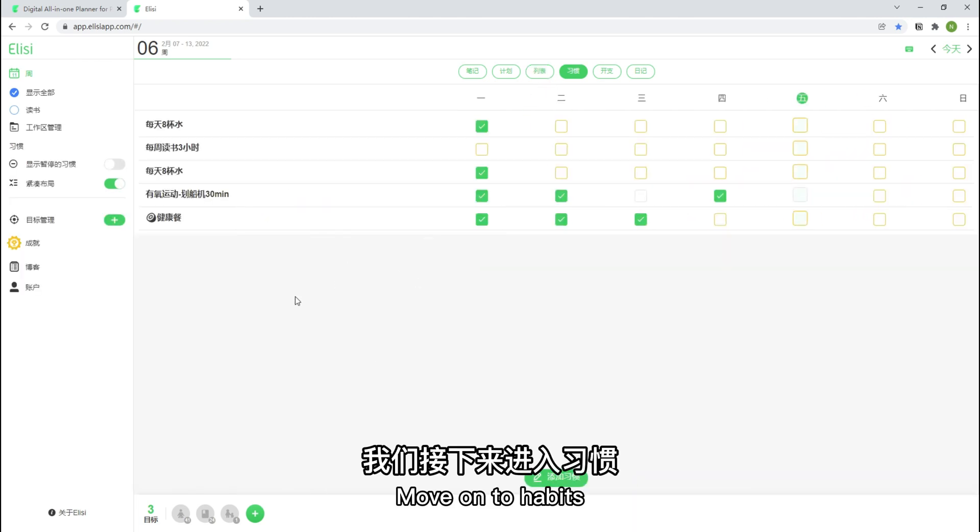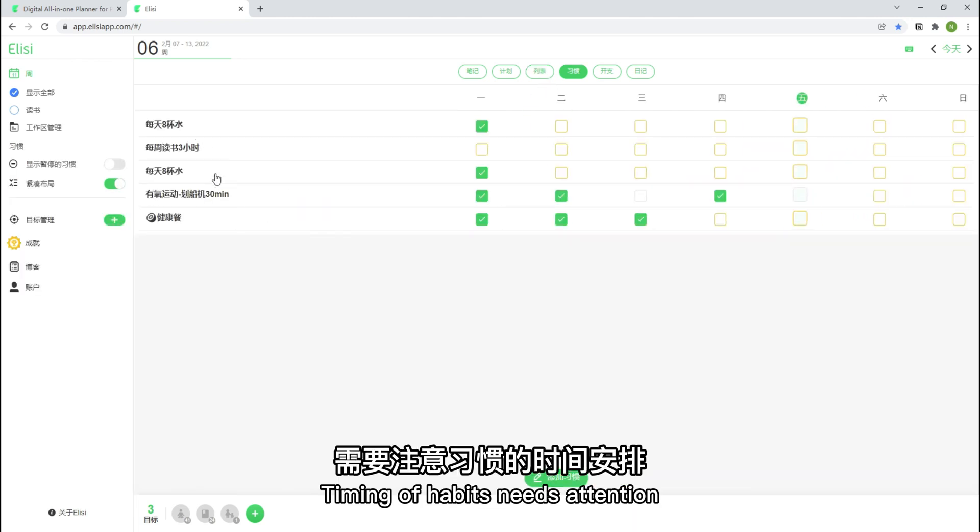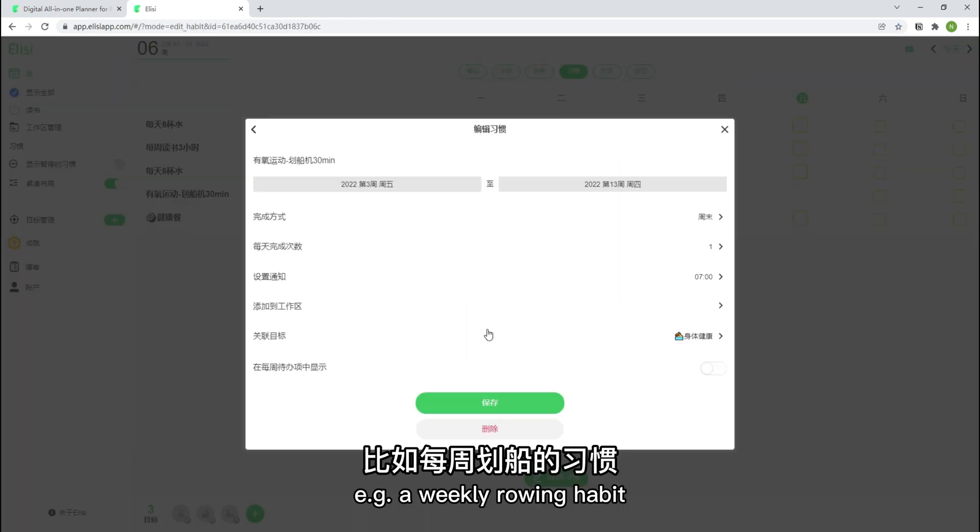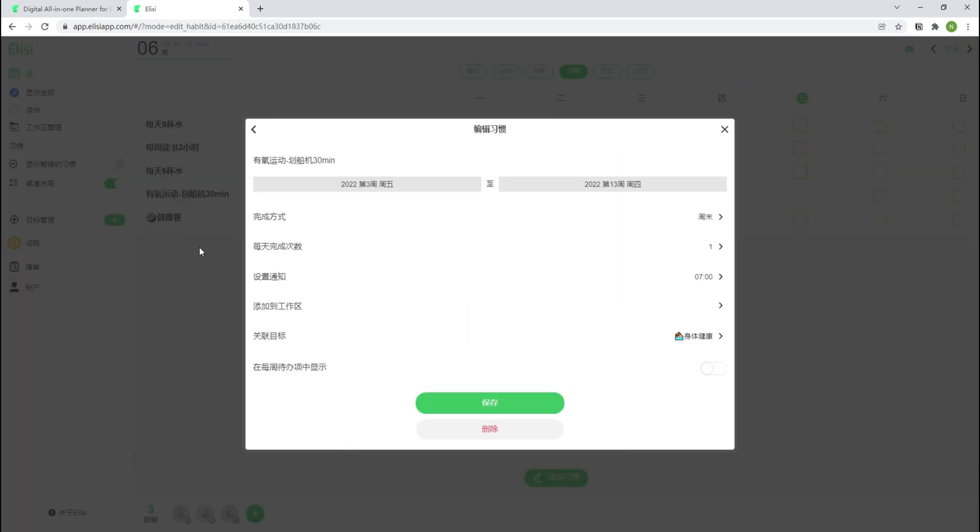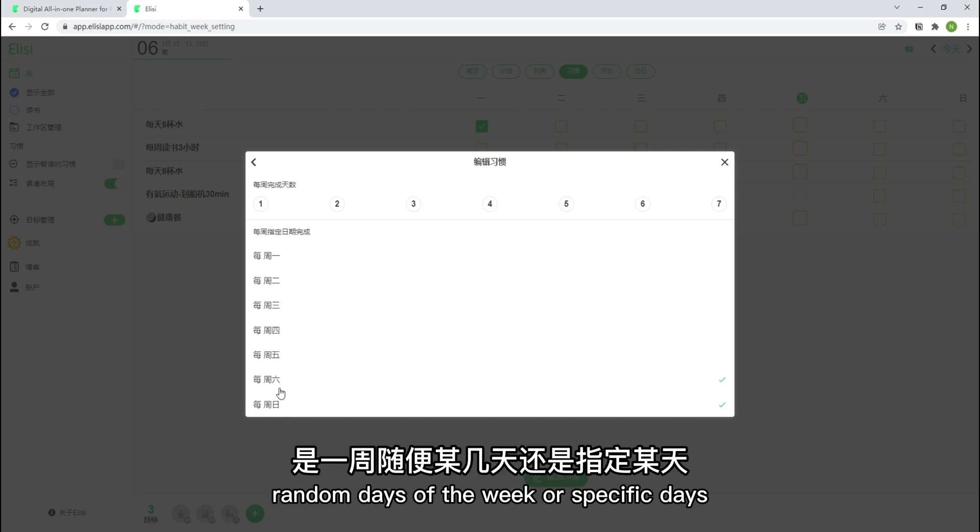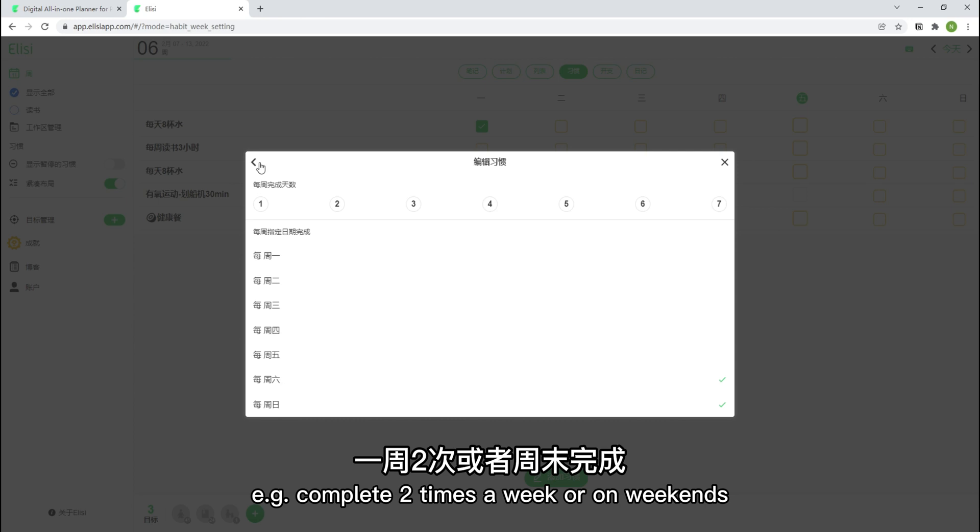Move on to habits. Timing of habits needs attention. For example, a weekly rowing habit. There are two ways to check this habit: Random days of the week or specific days. For example, complete all times a week or on weekends.